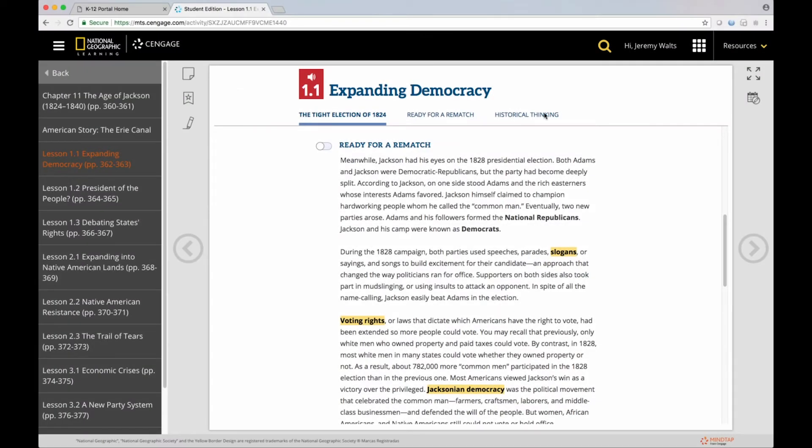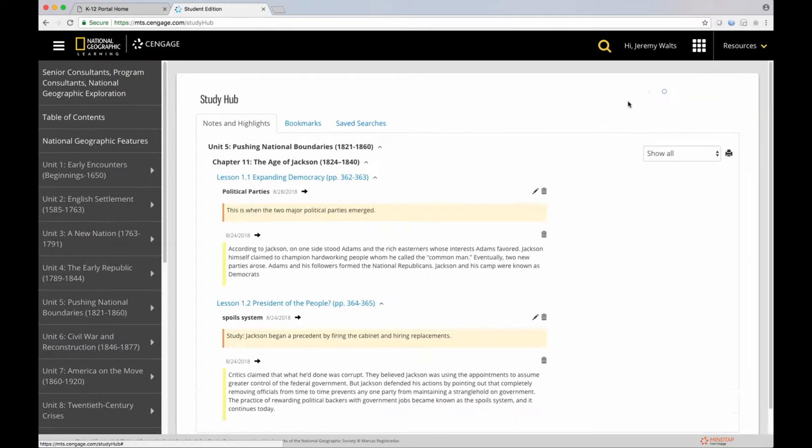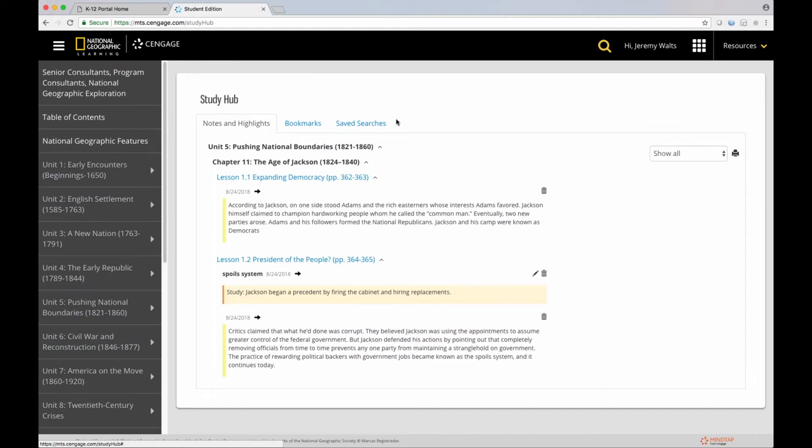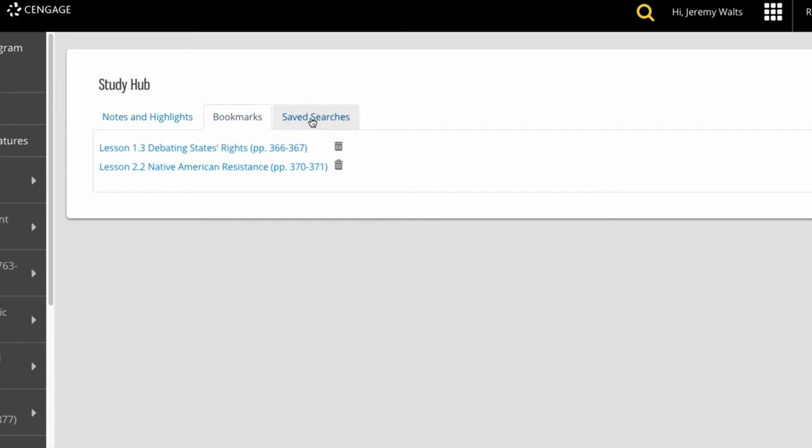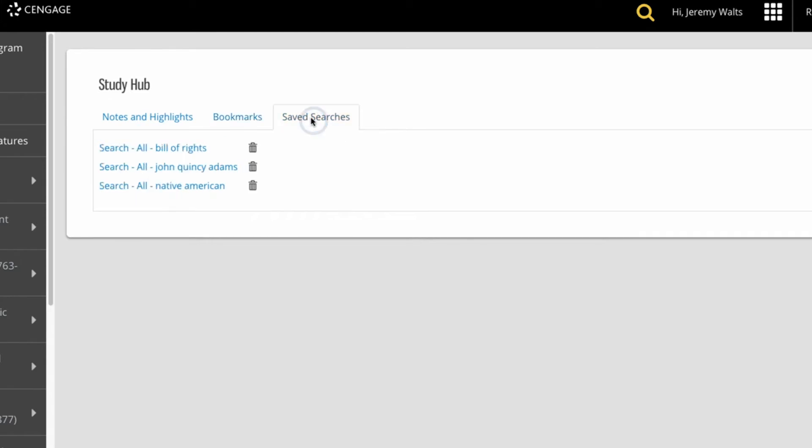Now, let's look at the study hub feature. The study hub is one central location where students can access their notes and highlights, their bookmarks, and their saved searches.